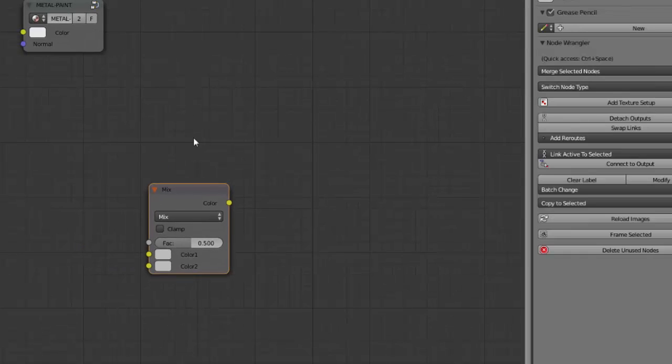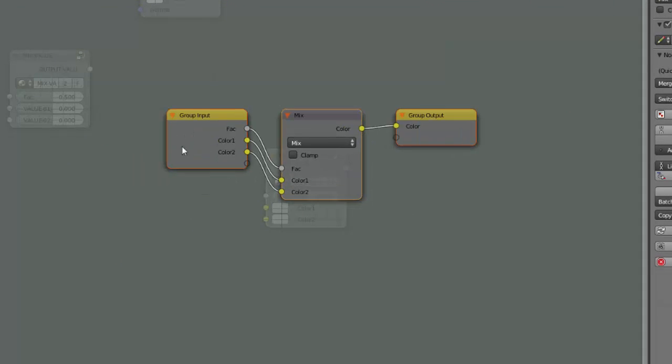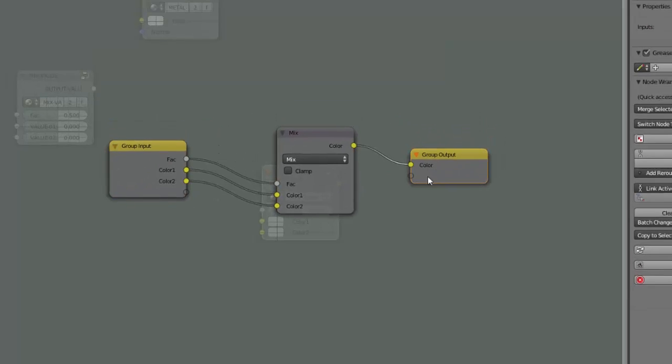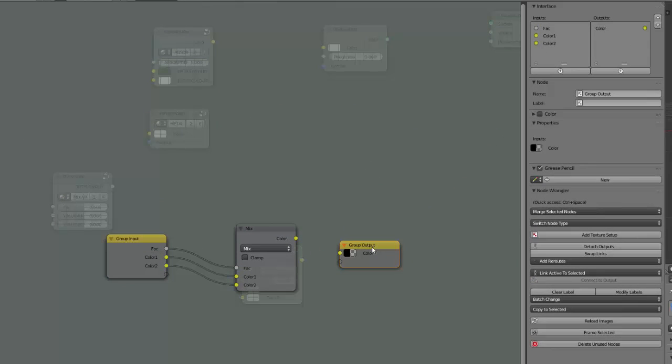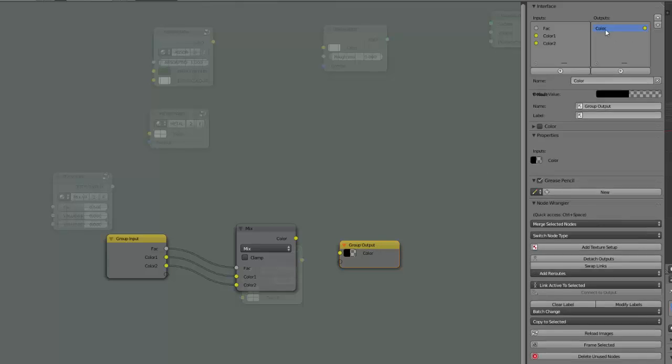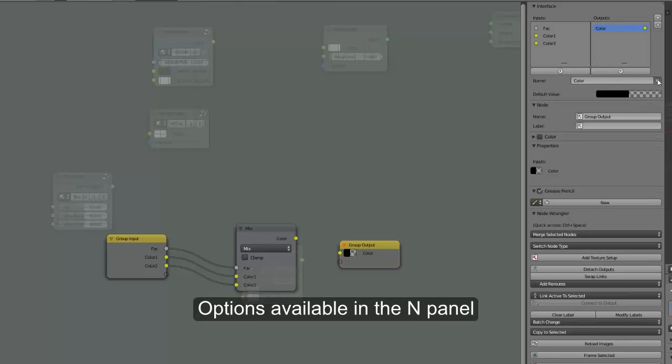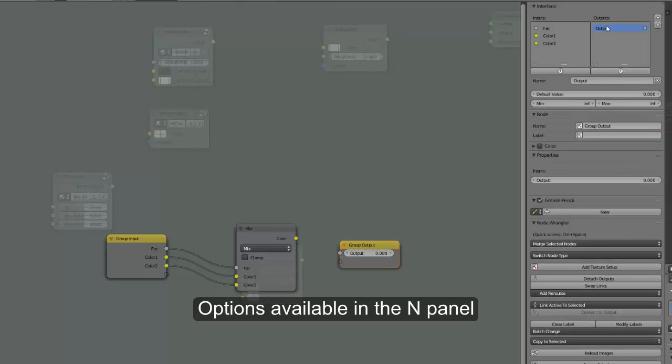So here we'll create a group by pressing Ctrl G and here we will replace the color output by a value output because this is what we are looking for. So select it here, get rid of it, add a new output.